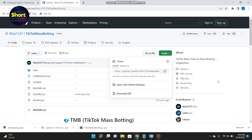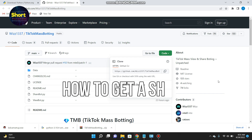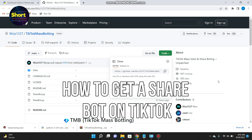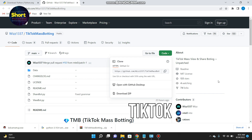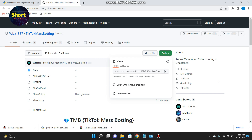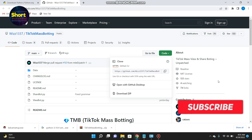Hi and welcome to this short tutorial. In this video I will show you how to get a share bot. You have to follow the same procedure and watch this video till the end. First of all, you will see a link in the description for the GitHub — you have to click on that link and you will see this type of page.